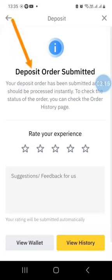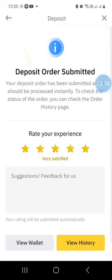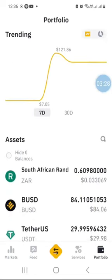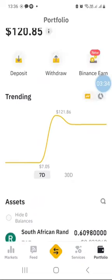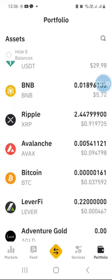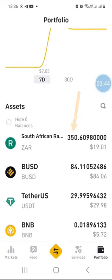Now as you can see it says deposit order submitted. You can rate the experience if you like, and then you can just go back to your wallet to view the balance and click on portfolio. When you scroll down, your money might not reflect instantly under South African rand, but if you refresh your Binance app and scroll down a bit, you'll notice that I now have South African rand worth 350, which is about 19 dollars if you convert it into dollars. So basically that's how you can go about funding your Binance account with South African rand or with any fiat currency available on the list.